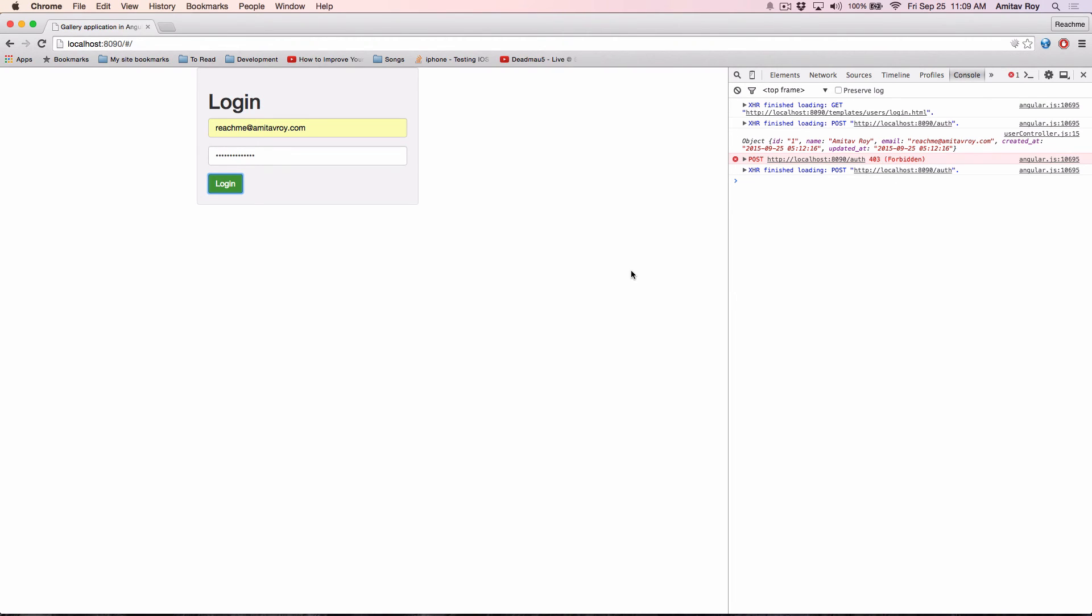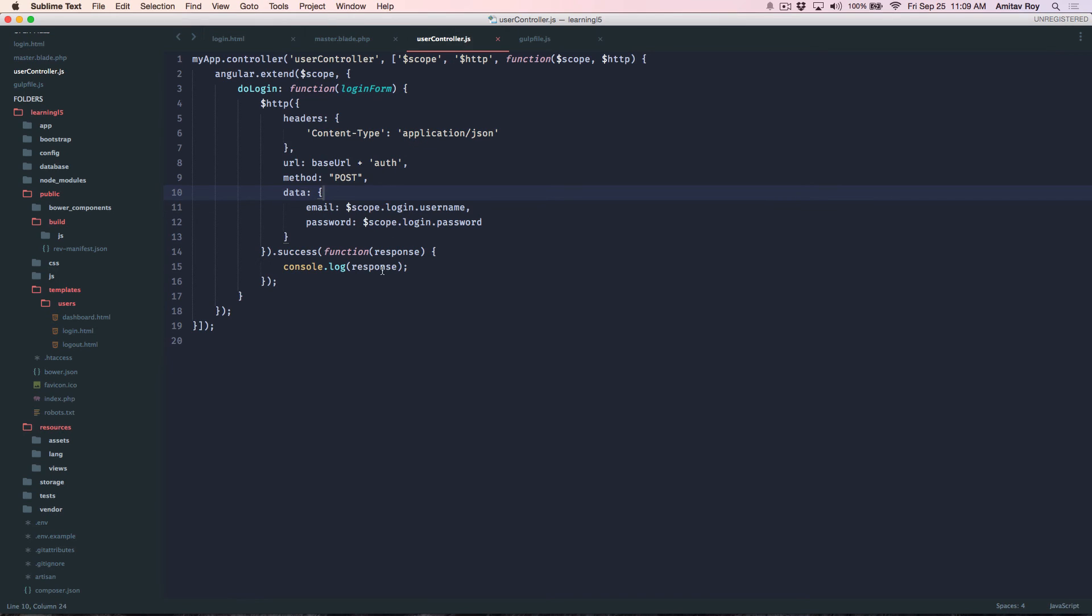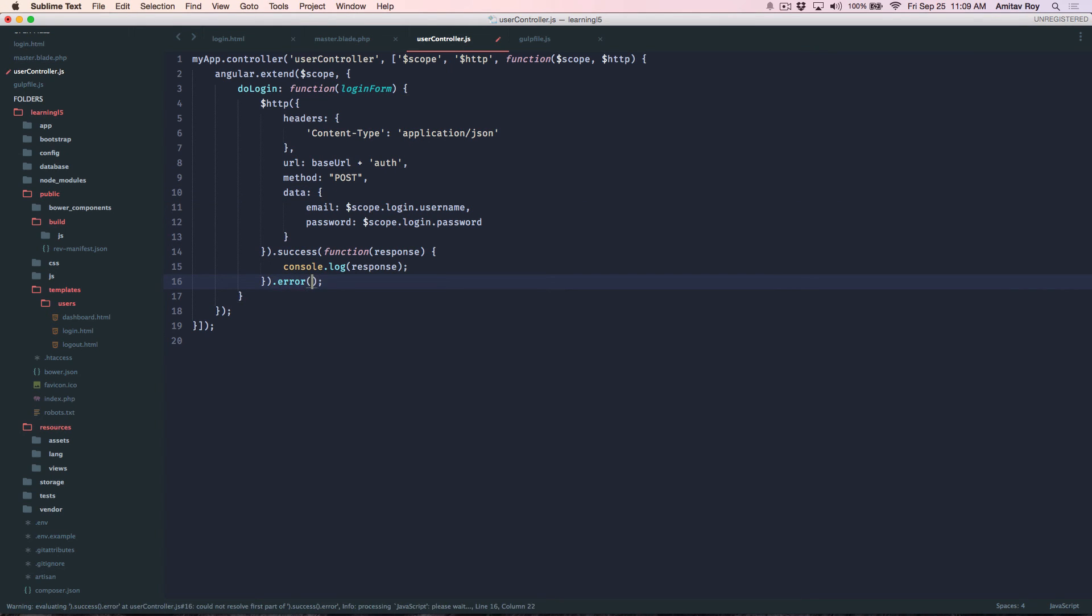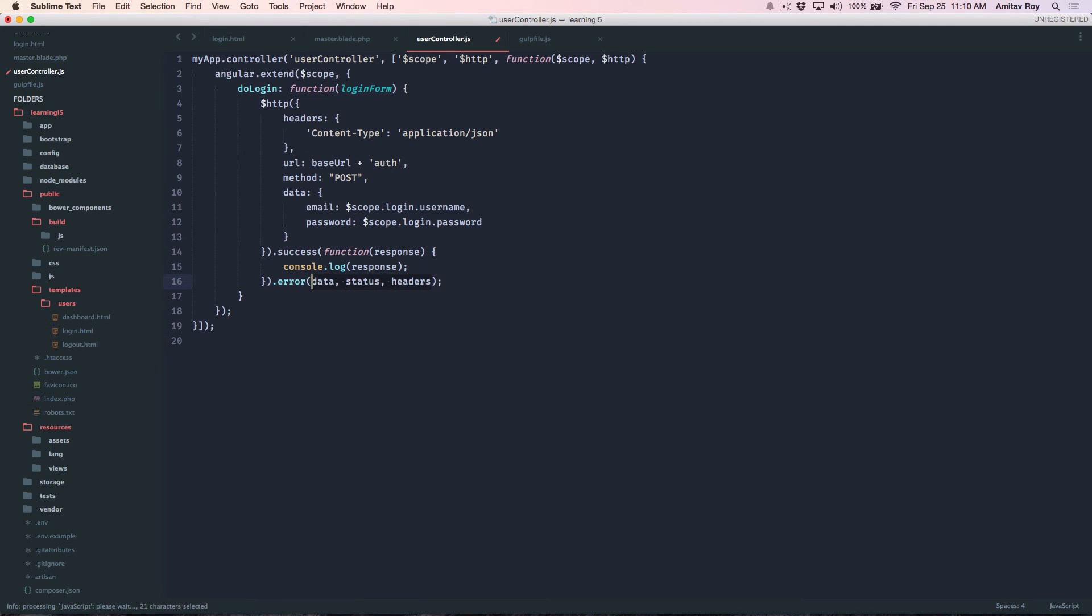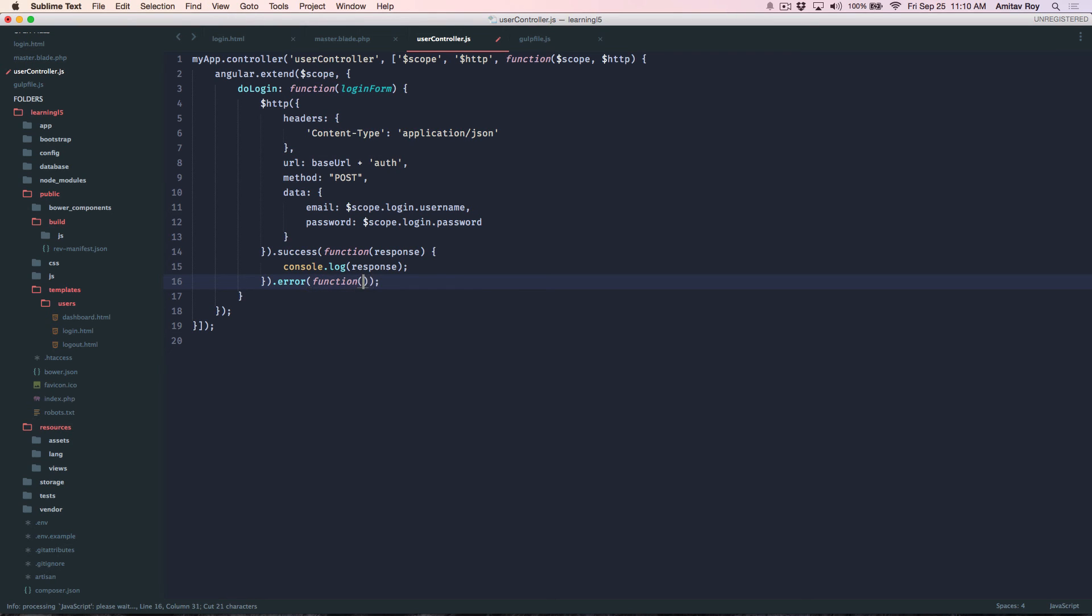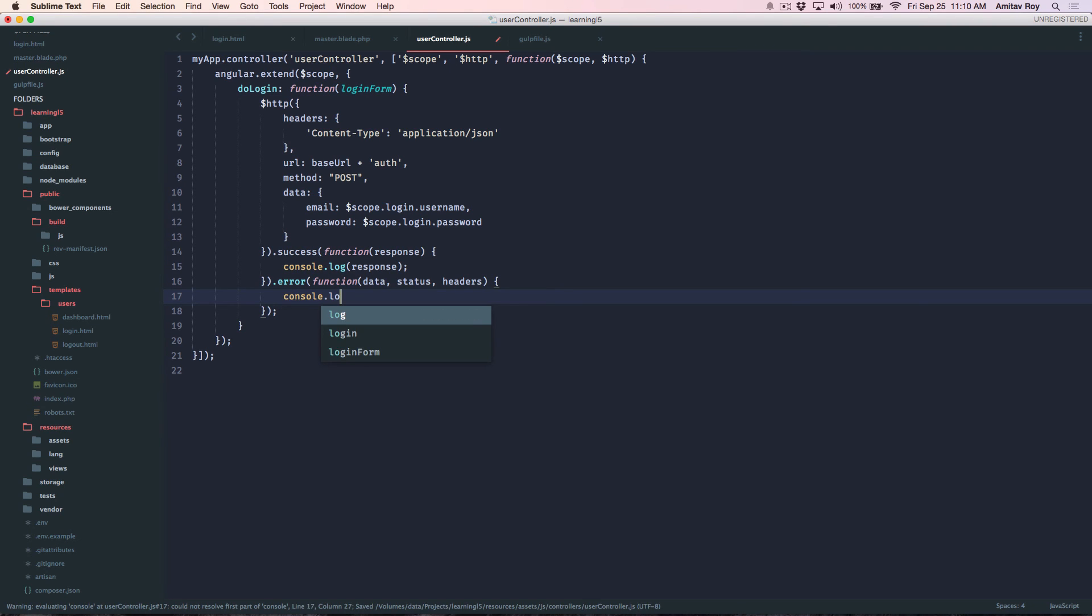Now I can handle it on my application by doing something like inside the user controller, get the error. In this I'll get data, status, headers right, and so this will be inside this function.